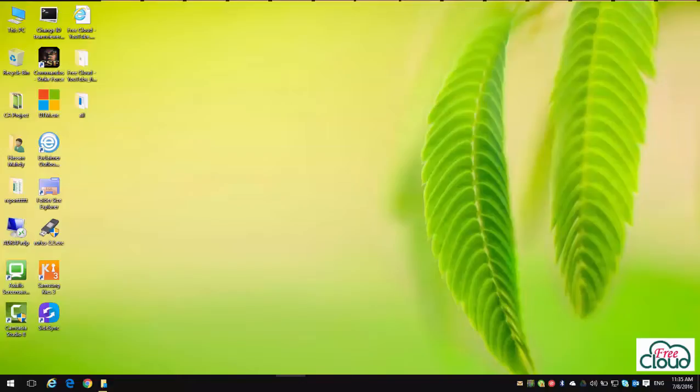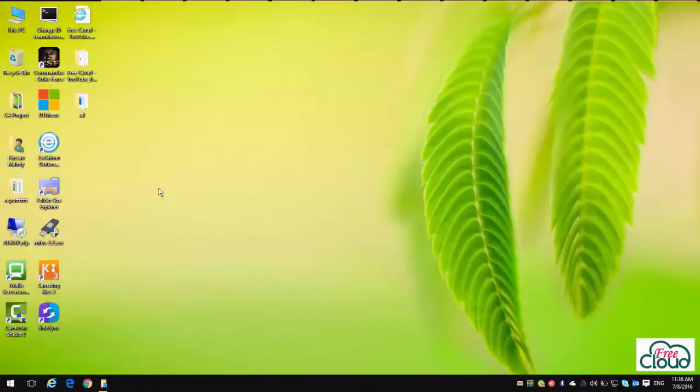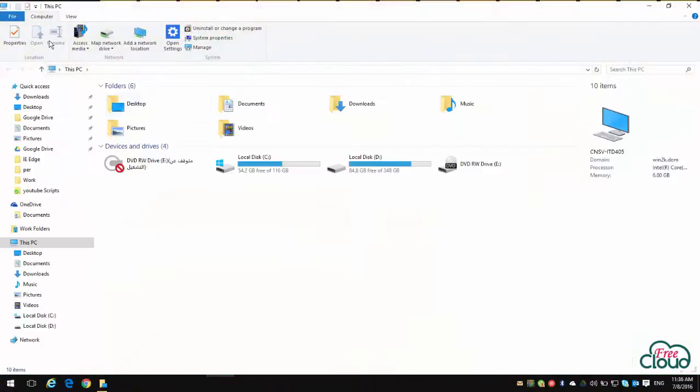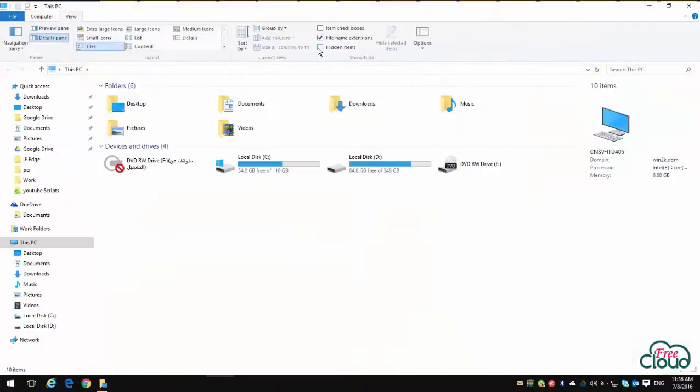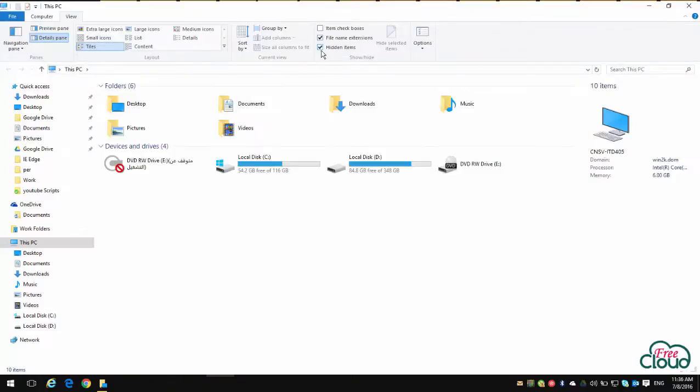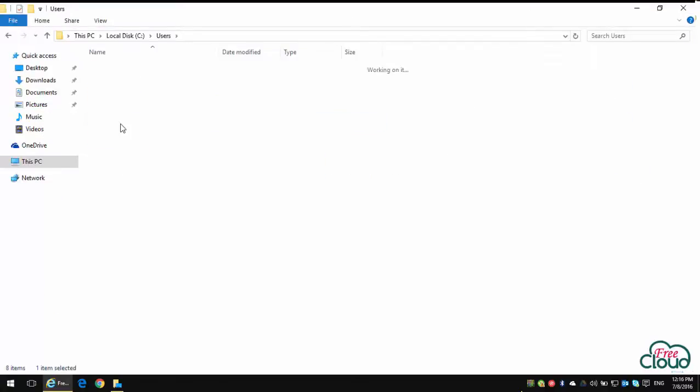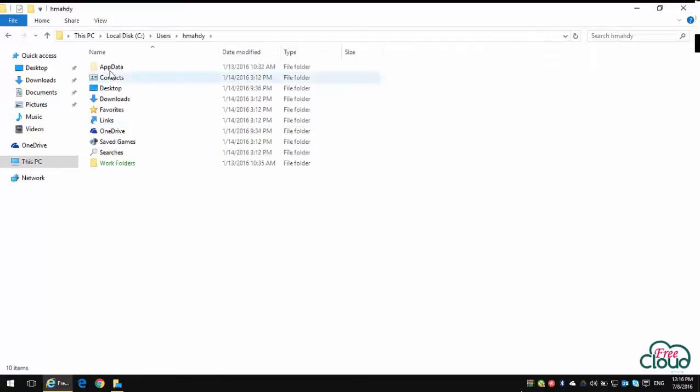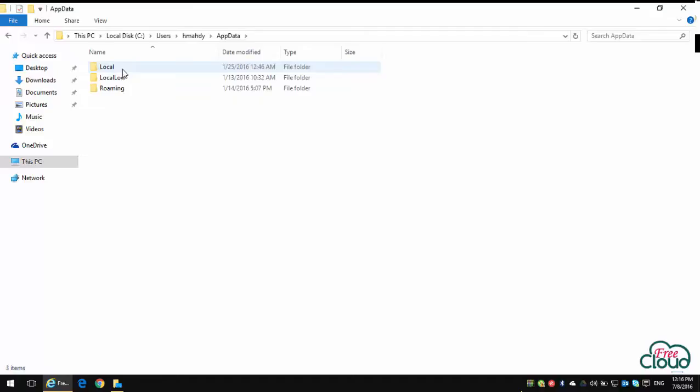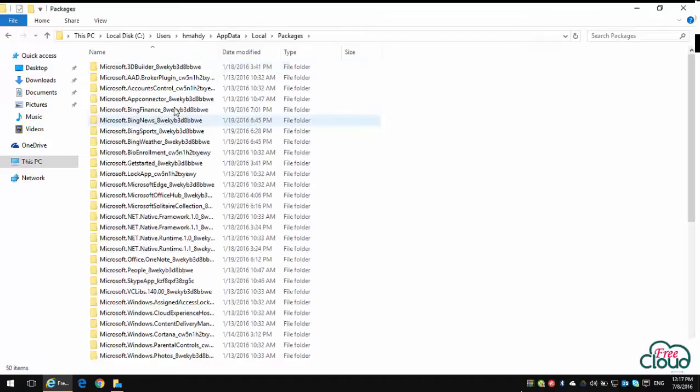Close Microsoft Edge browser. Open My Computer, select View, and mark the Hidden Items box to see all hidden folders. Now let's go to C:\Users\[Your Account Name]\AppData\Local\Packages. Search for a folder named